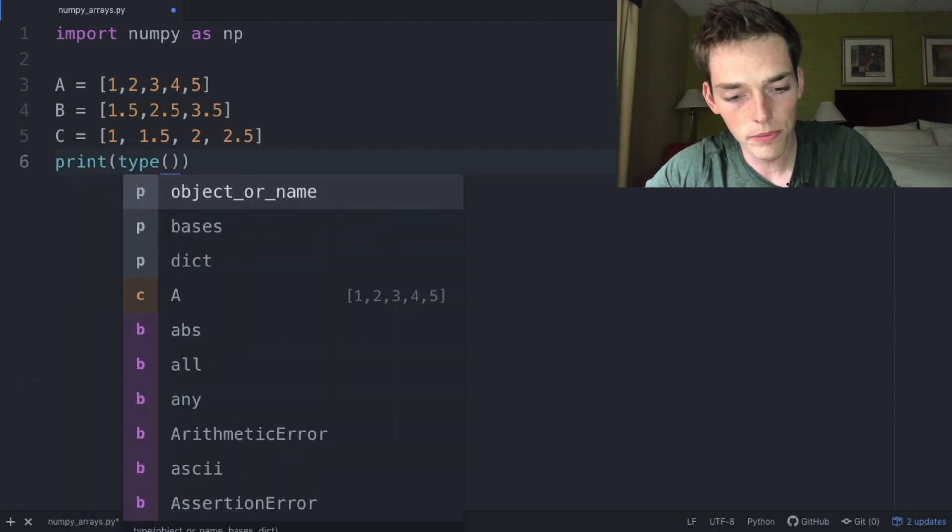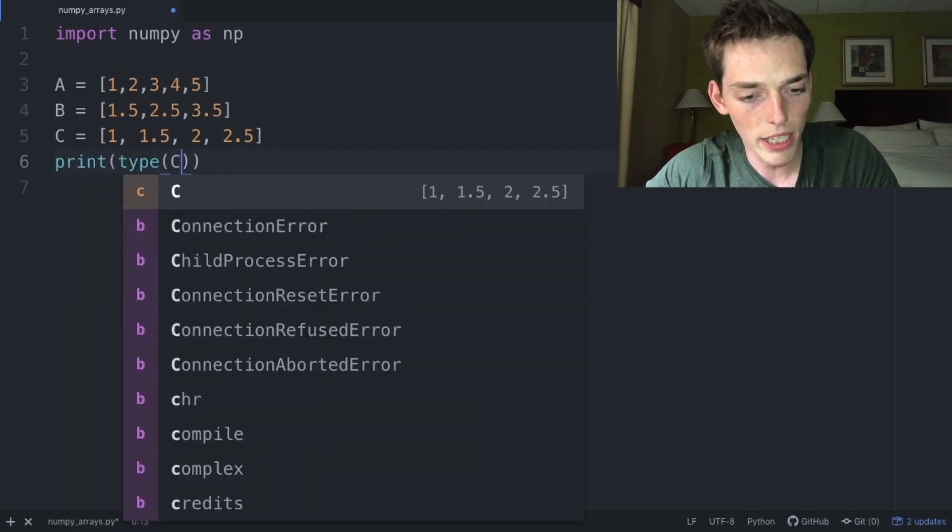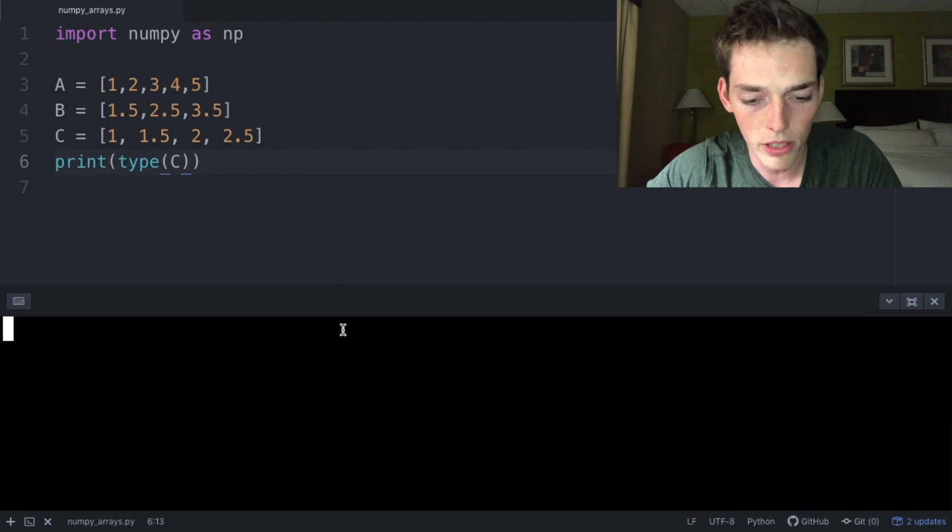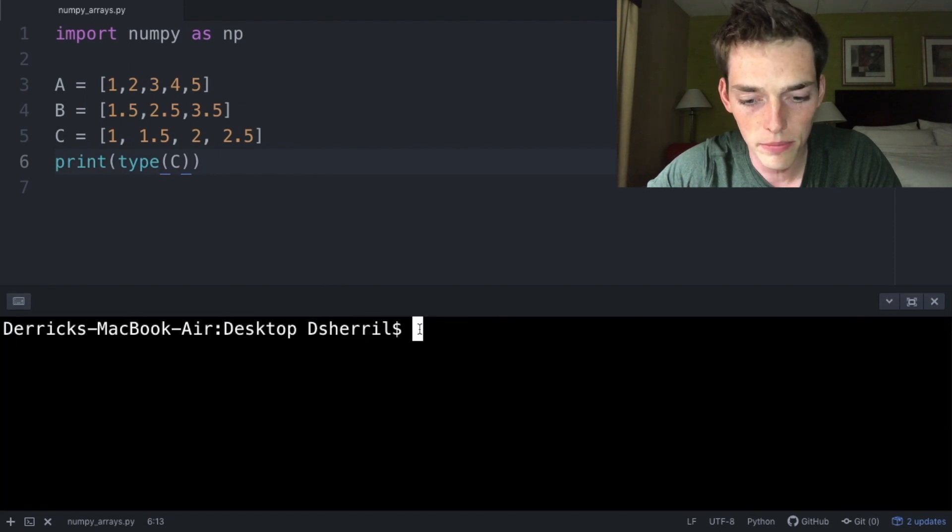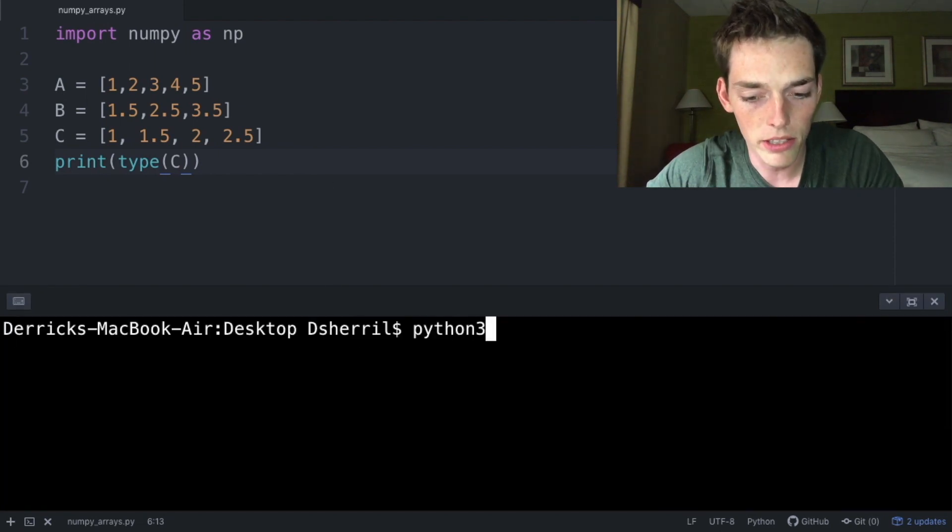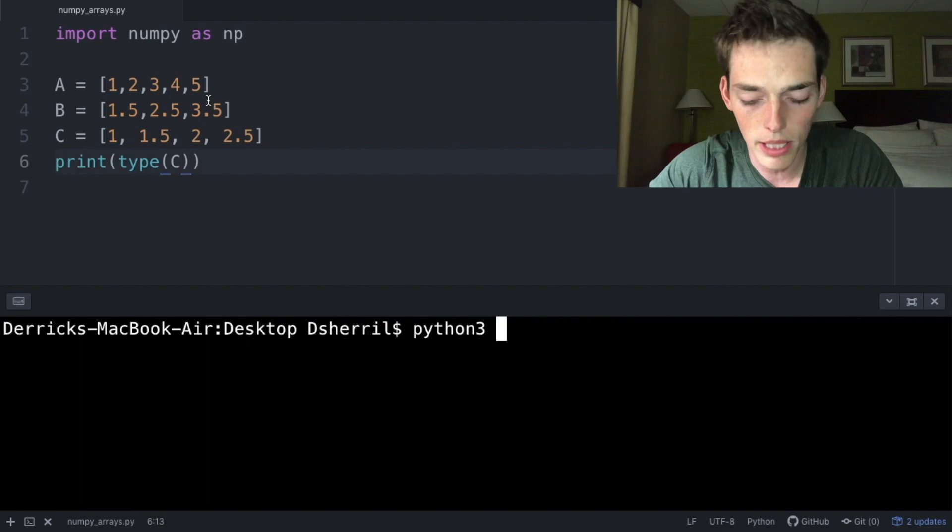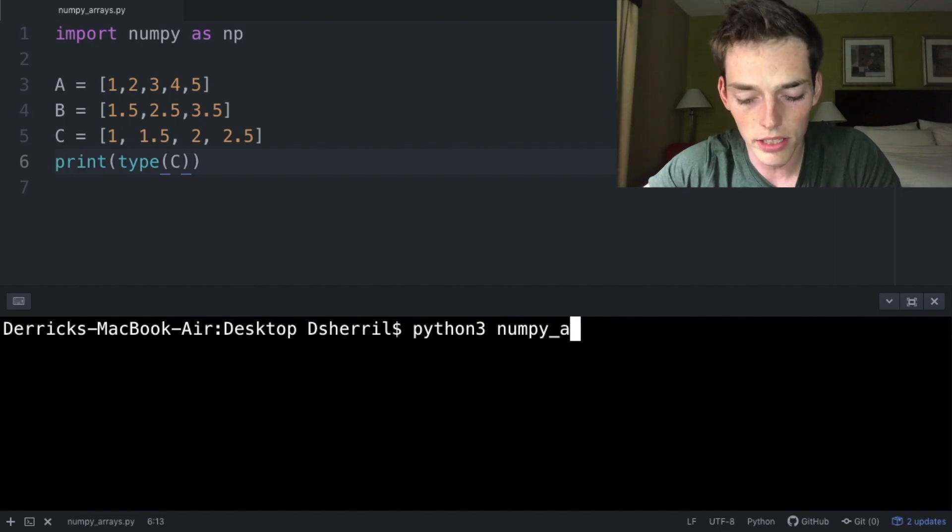Let's print out to the terminal the type of one of these new variables, so let's print type(C). Open up a command prompt or a terminal depending on your operating system. I'll type in Python 3 and then the name of my script, numpy_arrays.py.